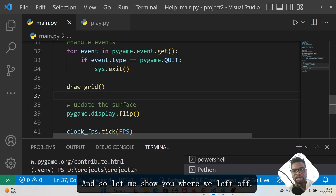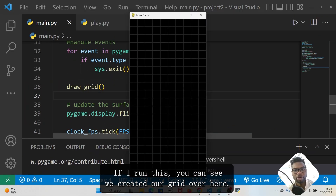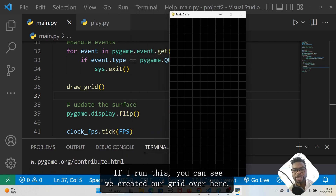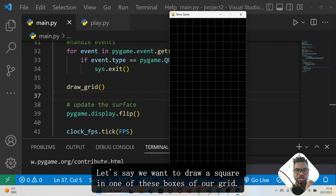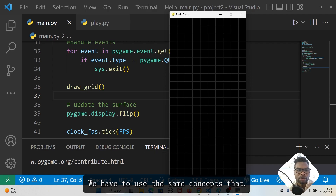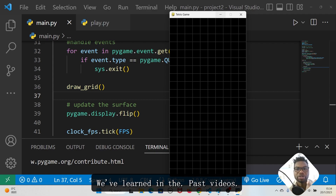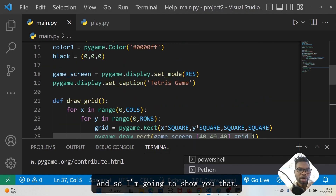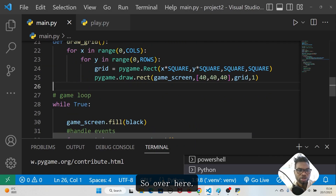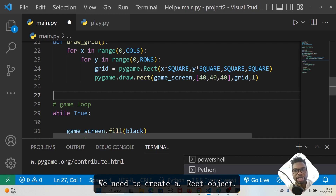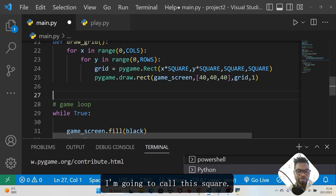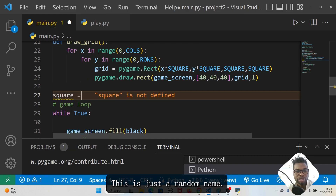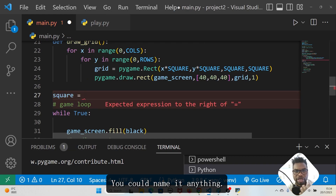This is where we left off. If I run this you can see we created our grid. Let's say we want to draw a square in one of these boxes of our grid. We have to use the same concepts we've learned in past videos. Over here we need to create a rect object — I'm going to call this 'square', though you could name it anything.